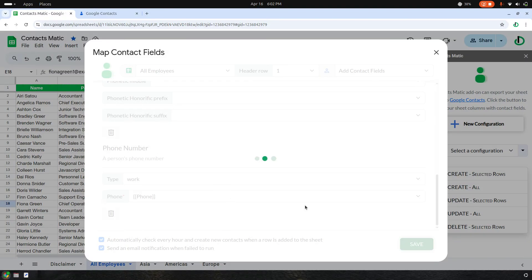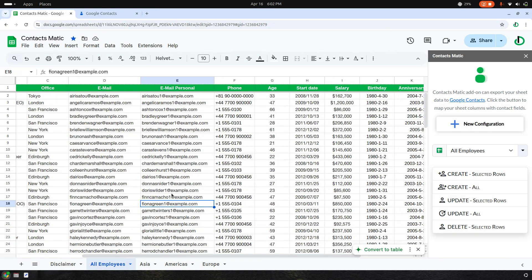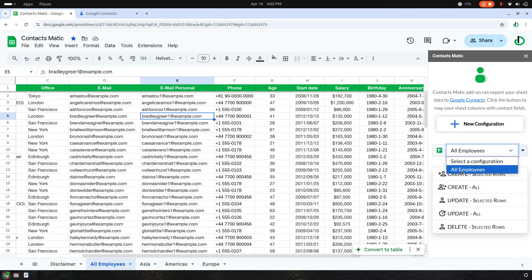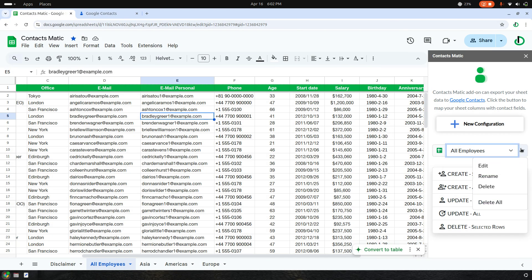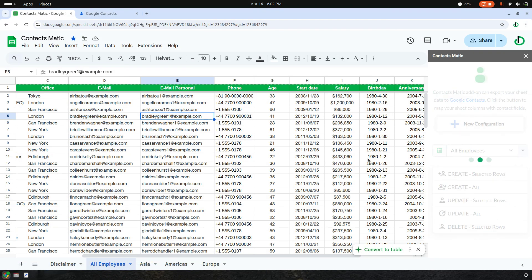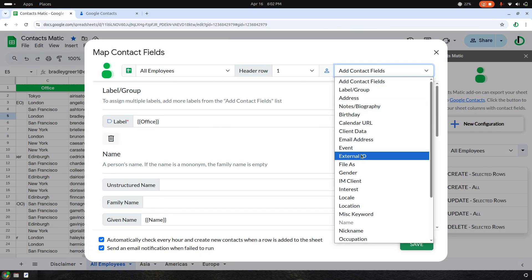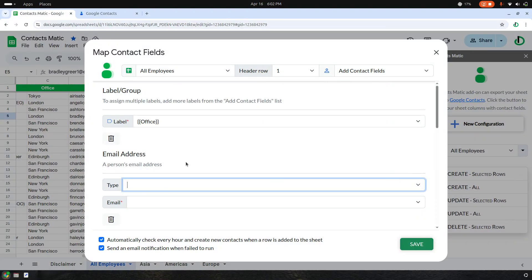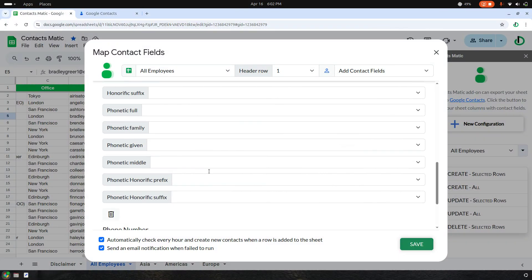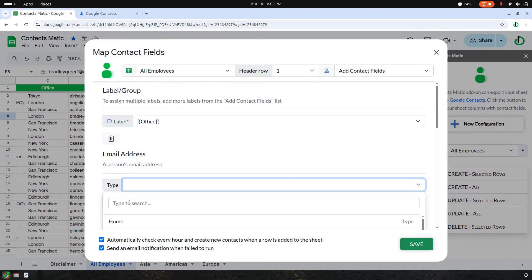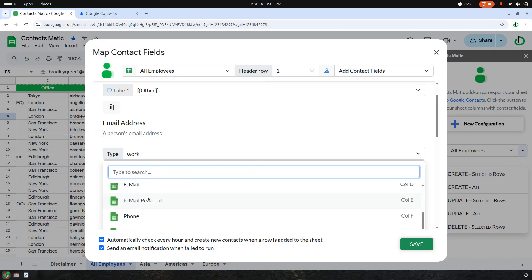The configuration is complete. Then I realize I need to add my email — which is a work email and which is a personal email. I choose the previously created configuration called All Employees, click the dropdown next to it, and click Edit. Then I add a new field called email address, choosing the type as work and email.